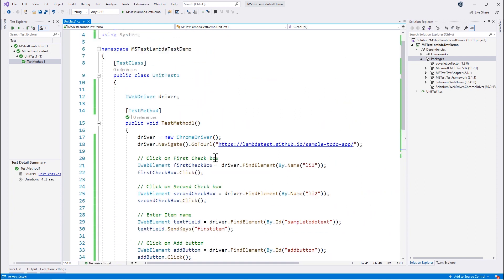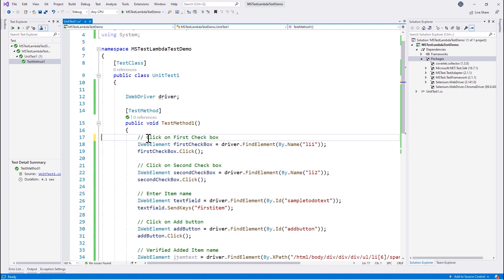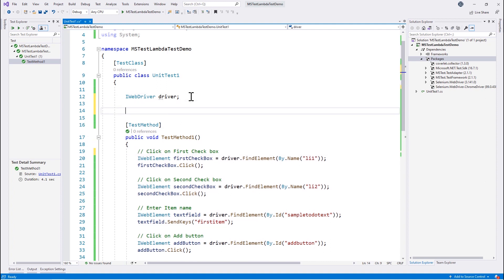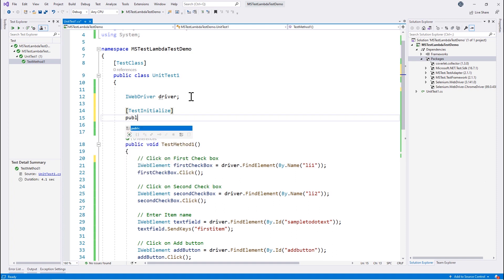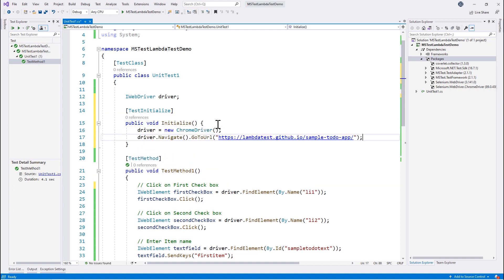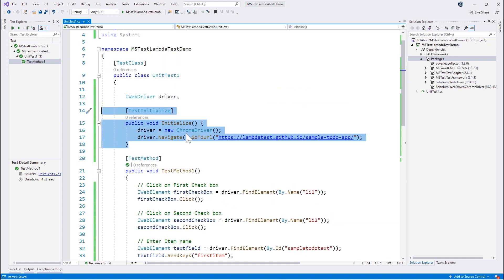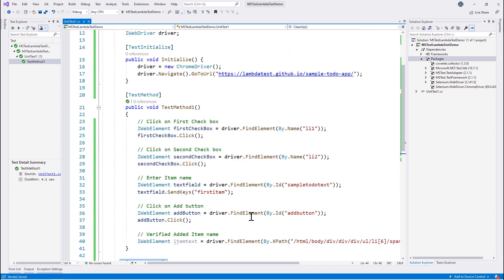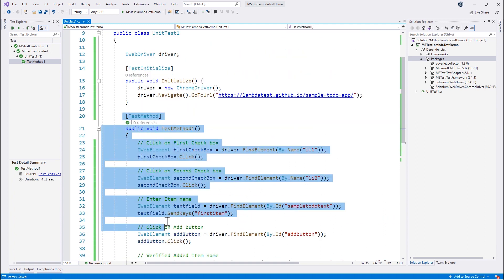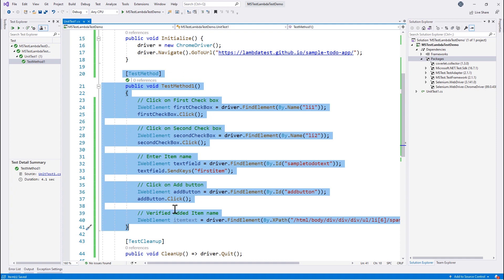We can do even more. If we want the ChromeDriver initialization to happen in a setup method, we can move it out of the test and use the TestInitialize attribute of MSTest framework. We add a public void Initialize method decorated with TestInitialize and move the ChromeDriver instantiation there. Now the initialization method sets up the driver, the cleanup method quits the driver, and the test method itself is responsible only for executing the actual test steps.